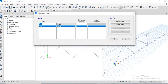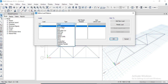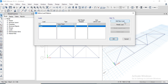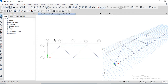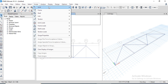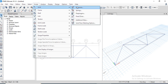Add a new load case called Super Dead Load with a self-weight multiplier of one. Click OK. Now go to Assign options to apply the load.